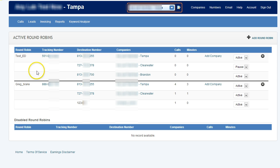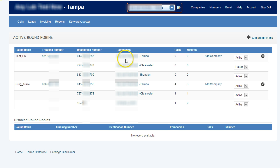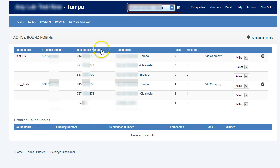And then it'll send those calls—one call to this number, one call to the next number, so on and so forth, however many destination numbers that you've set up. So round robin is a very powerful feature that a lot of people I know in the forums have been looking for, and we have it here with Lead Tracker Jack.